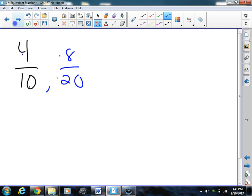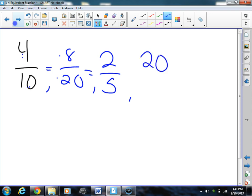4 tenths is the same thing as 8 twentieths because I multiply by the same number. How about let's divide this time? Let's divide by 2 — that's once again really easy. 4 divided by 2 is going to be 2, 10 divided by 2 is going to be 5. So 2 fifths is equal to 8 twentieths, which is also equal to 4 tenths. Let's multiply by a bigger number — let's multiply by 5. 4 times 5 is going to be 20, 10 times 5 is going to be 50. So I have 4 equivalent fractions to 4 tenths, and all I do is multiply or divide by the exact same number.